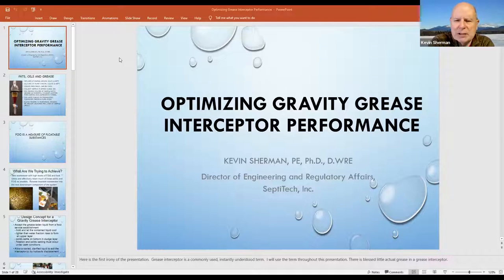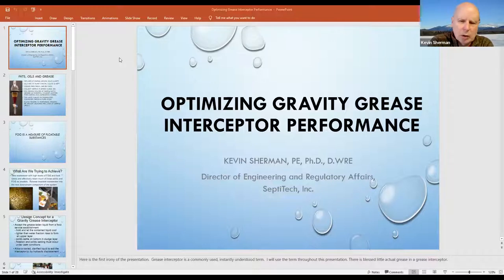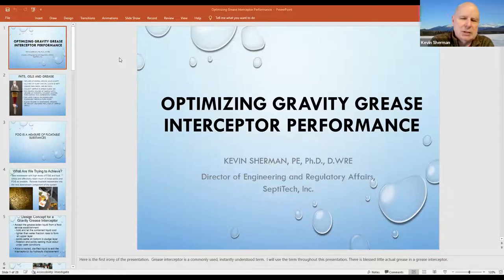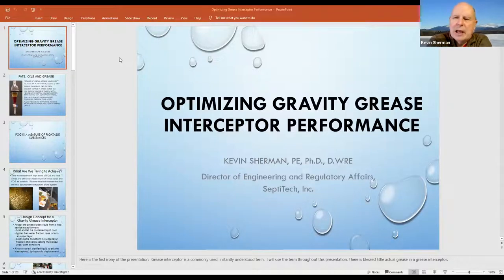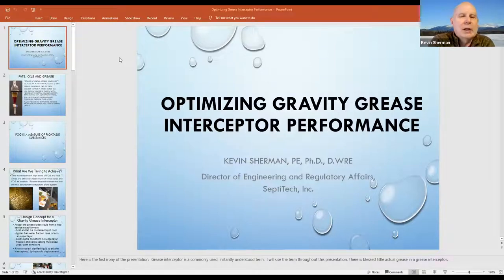The first irony of the presentation is that the term grease interceptor is commonly used. Installers know what the term means, and I will use the term throughout this presentation, but there's actually blessed little grease in a grease interceptor. I'll go on and explain that right now.